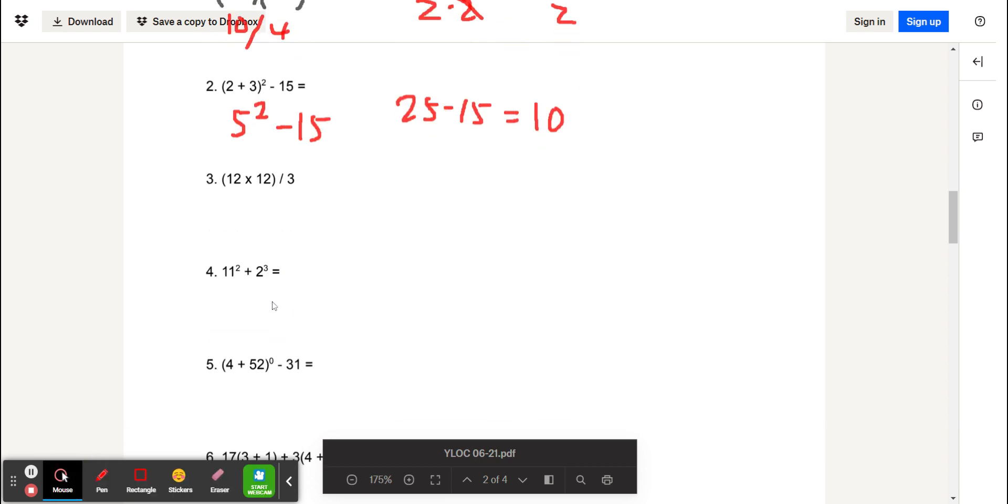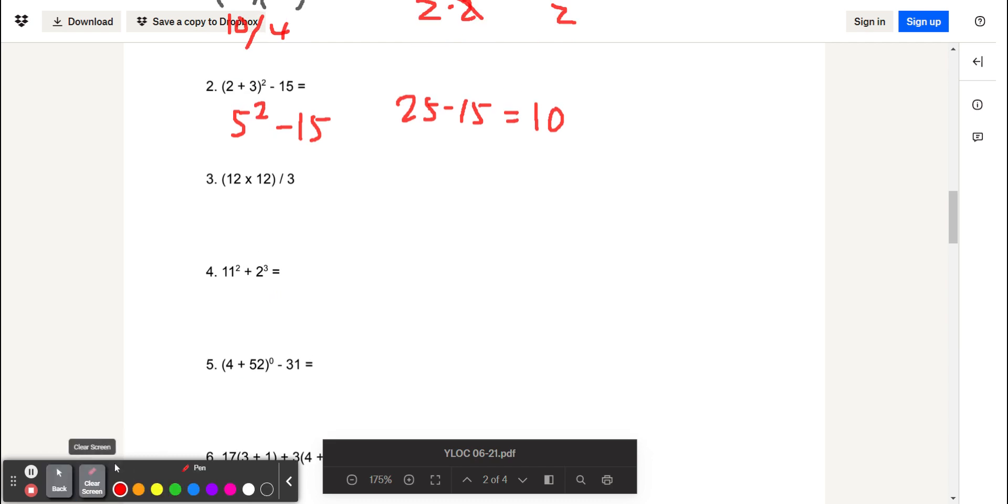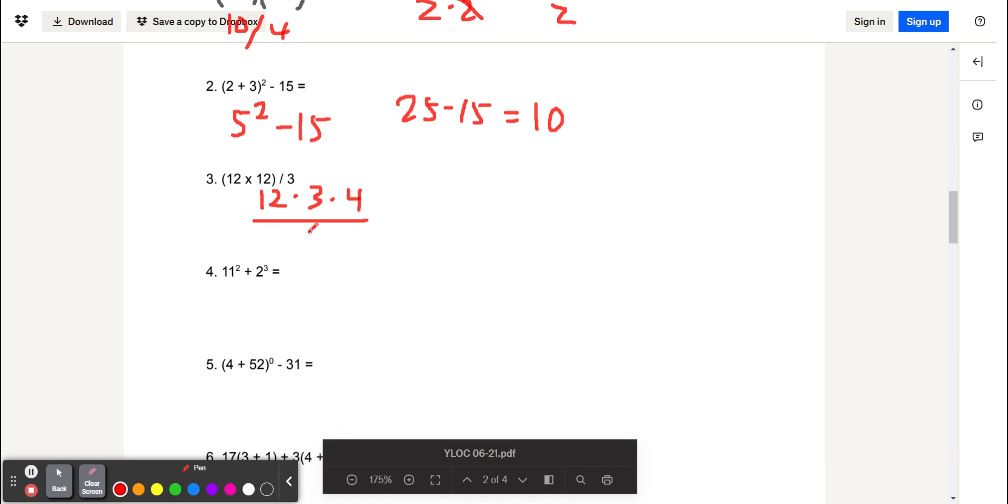For the third set of problems, we have 12 times 12 divided by 3. Here we can write it as 12 times 3 times 4, because 12 is equal to 3 times 4, and all of that divided by 3. Once again, we can cancel out the 3s, which will just give us 12 times 4, which is equal to 48.